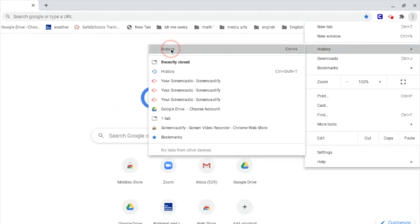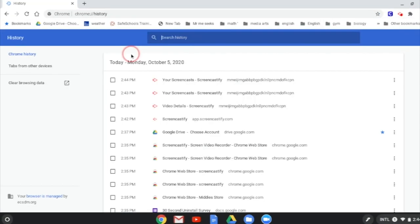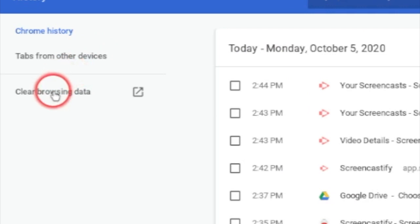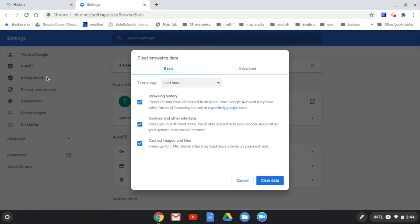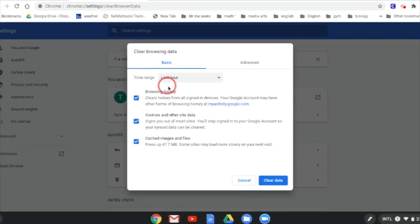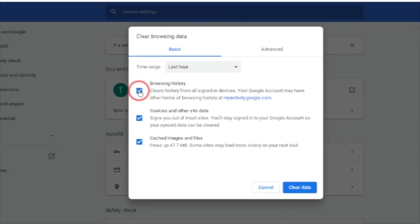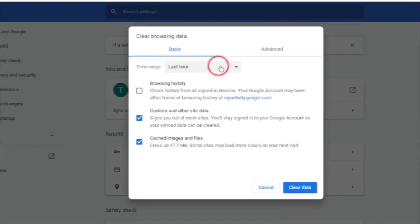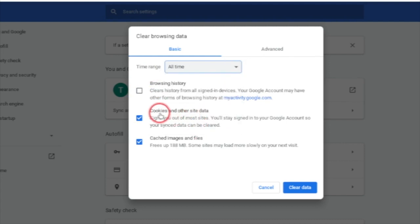Go over here to clear browsing data. You don't necessarily need to clear your browsing history, but you are going to want to go up here to time range, click all time, leave cookies and cached images checked.